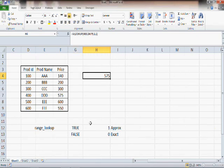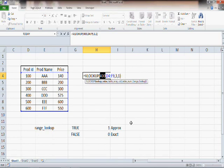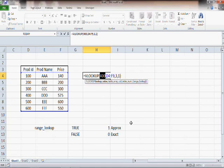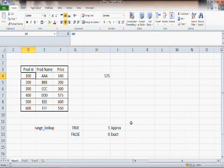So what do you see here? If the lookup value is present in the first column, there is no difference between exact match and approximate match — they give the same result. However, the difference is in the way they work. For exact match, the question is 'Is the value equal to the lookup value?' For approximate match, the question is 'Is the value less than or equal to the lookup value?'